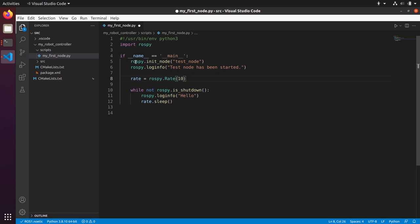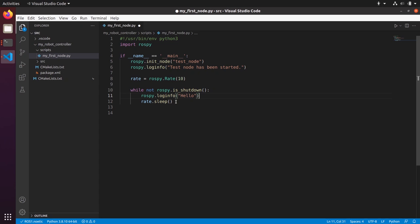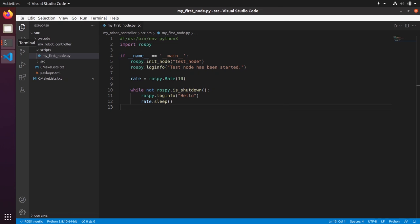To recap: the program first initializes the node named 'test_node' — that's the very first line, required to use ROS functionalities. Then it prints a startup log. Then it creates a rate object and enters the infinite while loop running as long as the node hasn't been shut down, printing 'hello' at the rate controlled by rate.sleep(). When the node is killed, the while loop exits and the program ends.